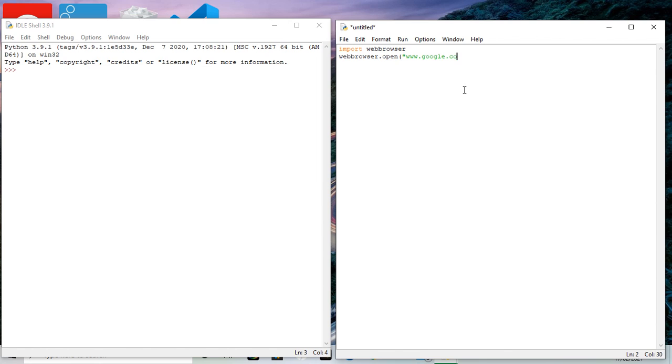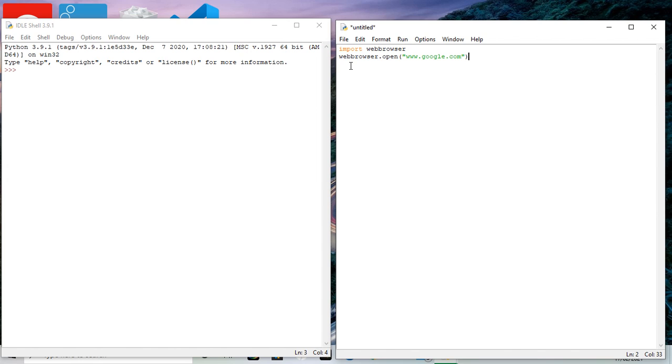Let's just have a quick look before I test it. Import web browser, the first line, web browser dot open. I just want to test this works first before I get on with my project. So this Python script should automatically be able to open a web browser, as you can see, google.com.